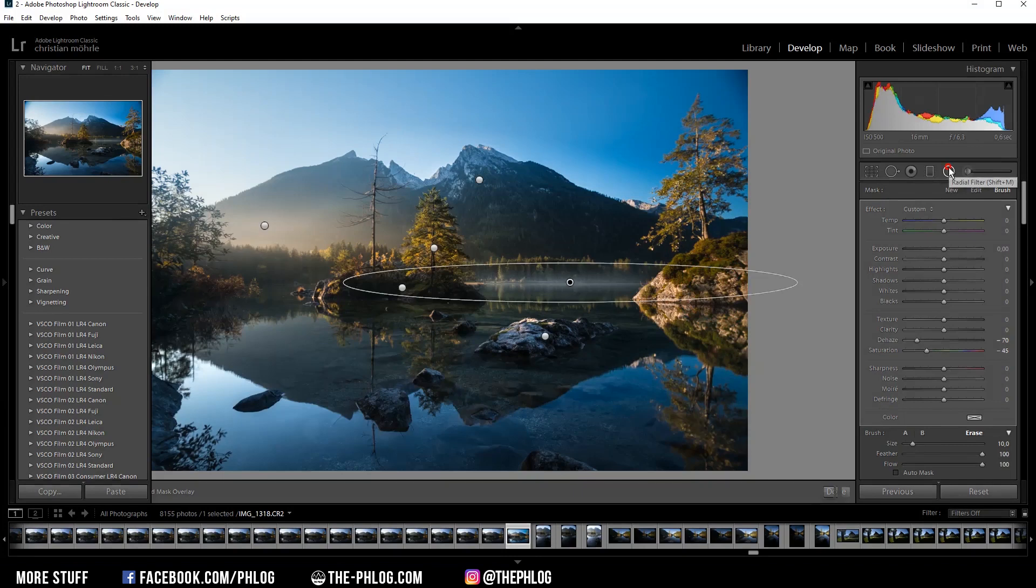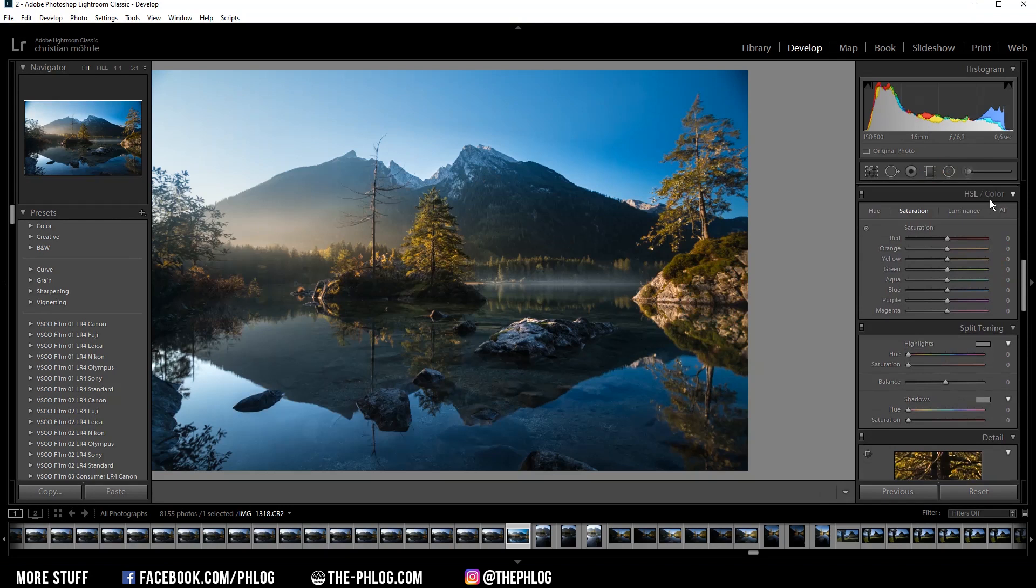On both sides. That's it for the local adjustments. Then let's continue with the color grading, and I actually want to just work in the saturation tab here.